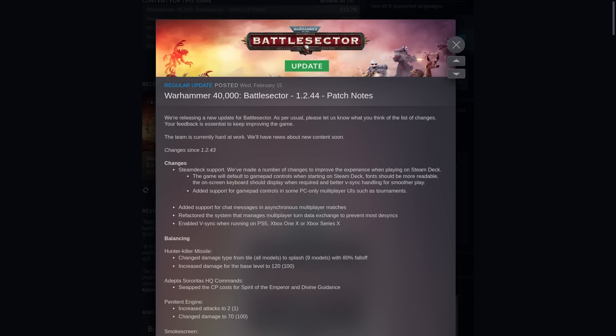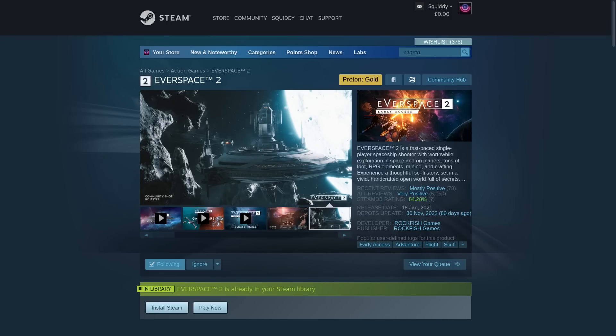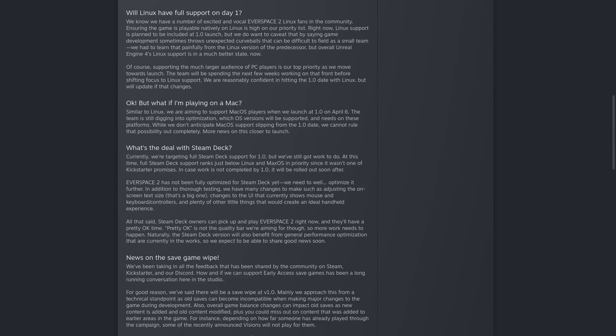Everspace 2, currently in early access and shortly to be having a full release, got a Steam Deck and Linux native release update, with a native Linux release being a priority that they will hopefully have ready in time for the upcoming 1.0 release. And they also said after that, that they'll be looking into some Steam Deck-specific optimizations for things like text size, user interface, and so on for this smaller screen.